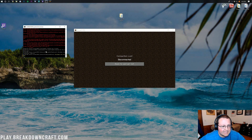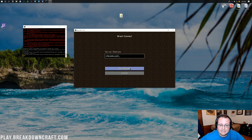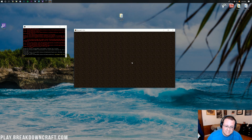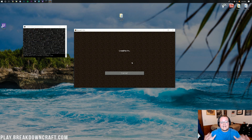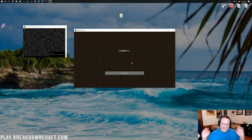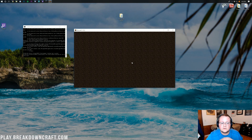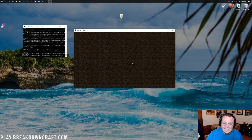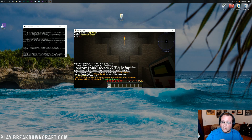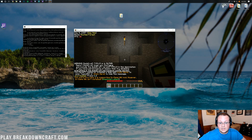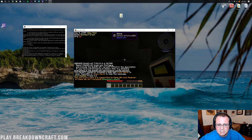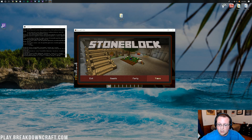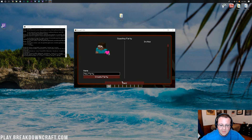On the second attempt, we get in. This is StoneBlock — you can left-click to open quests, start a party, and do everything you need. Running a StoneBlock server yourself can come with errors and issues; that's why using a host like Apex is highly recommended if you want a smoother experience.